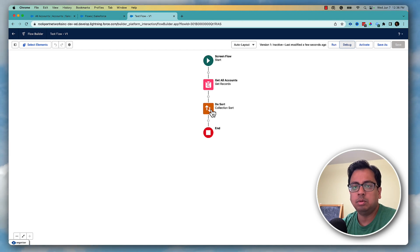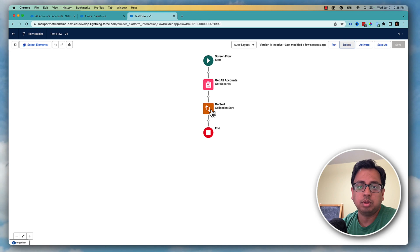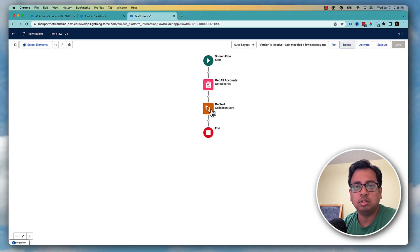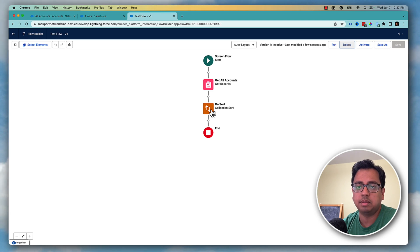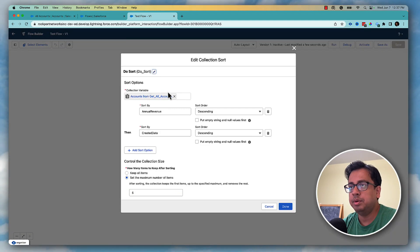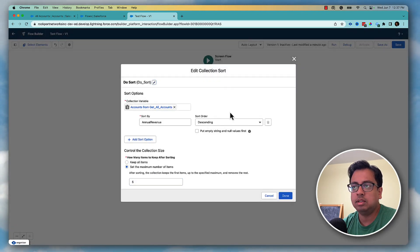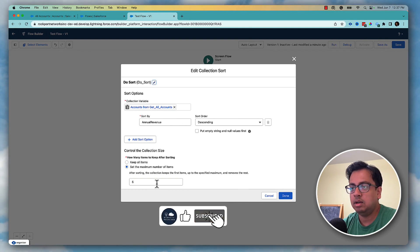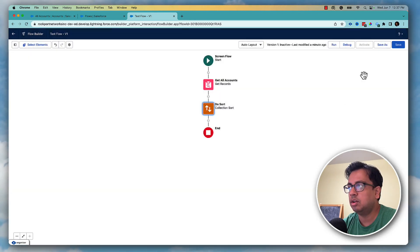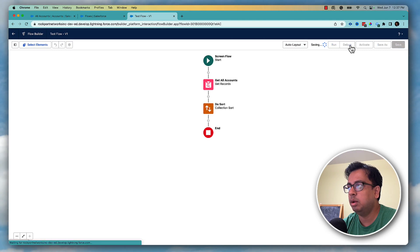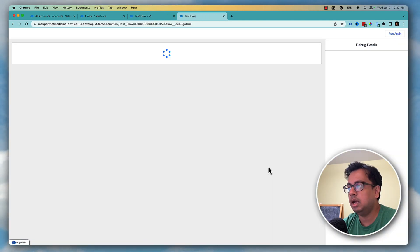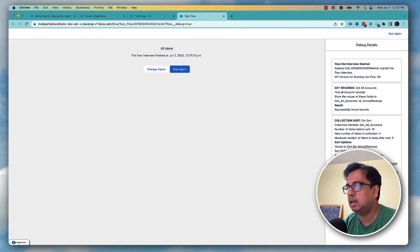Previously doing a sort was really difficult — you either needed to loop through the entire collection variable and sort manually, or pass the entire collection to an invocable Apex class to handle it. But right now with the collection sort element it's very easy. If I want to sort only by annual revenue and get the top five records, just one criteria, click done, save, and debug — it easily does the sorting.